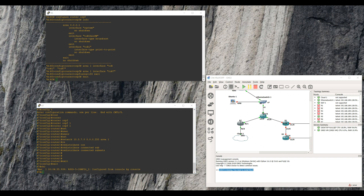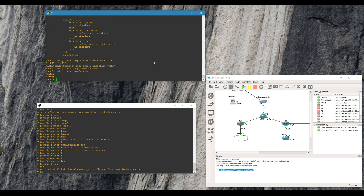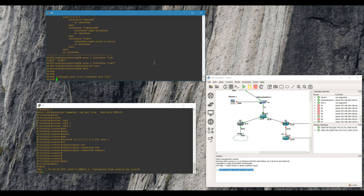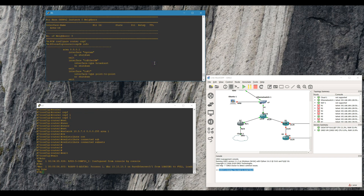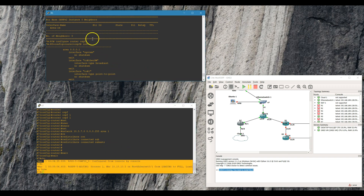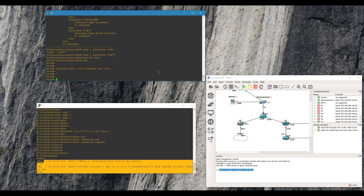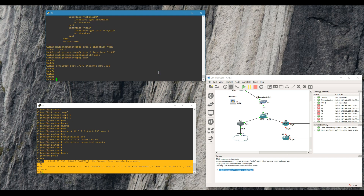We've got router OSPF 1. Also, a funky thing — we need to set our MTU. So, ethernet MTU 1514. That way the router interface — you can see it went up right away. The router interface takes the MTU from the port MTU, as I touched on in previous labs.